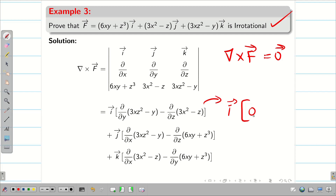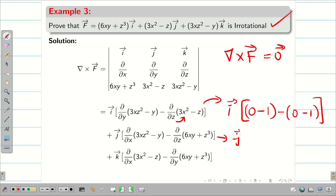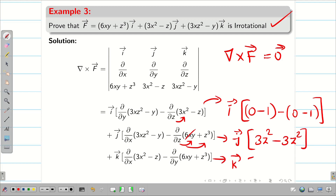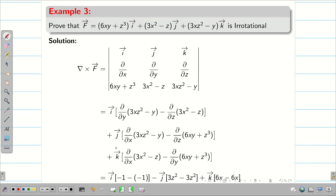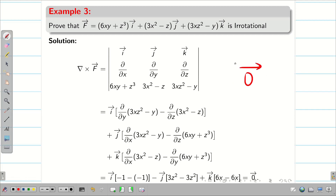Expanding the determinant: for the i component, the first term gives −1 (no y term), there is no z so it is 0, and differentiation of z gives 1, netting to 0·i. For j: ∂(3xz² − y)/∂x = 3z², and there is no z in the other term, giving 0, so −3z² cancels to 0·j. For k: ∂(3x²)/∂x = 6x, and differentiating y gives −6x, cancelling to 0·k. We get 0·i + 0·j + 0·k, the zero vector. Therefore, f vector is irrotational.